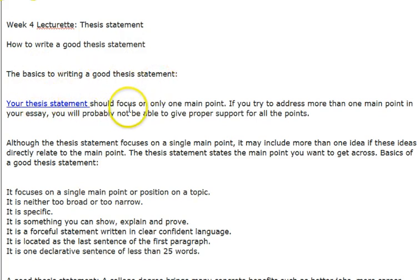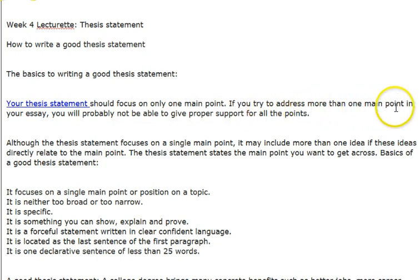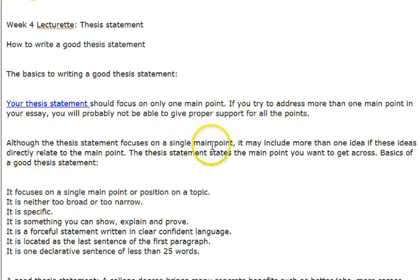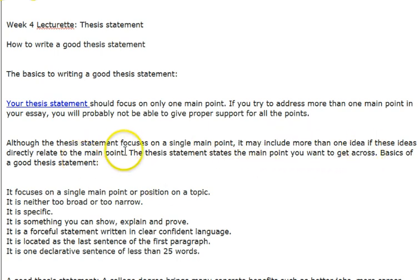Your thesis statement should focus on only one main point. If you try to address more than one main point in your essay, you will probably not be able to give proper support for all the points. Although the thesis statement focuses on one single point, it may include more than one idea if these ideas directly relate to the main point.